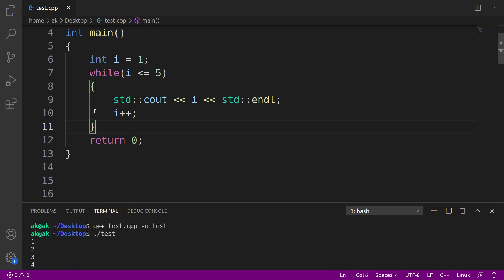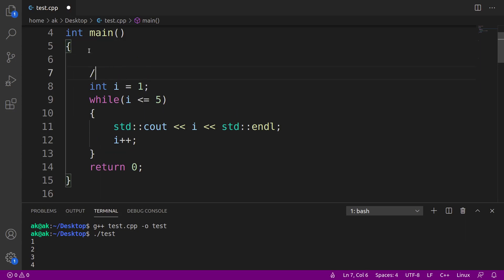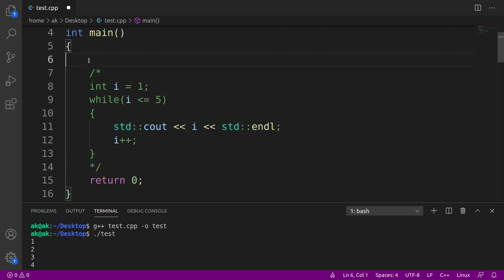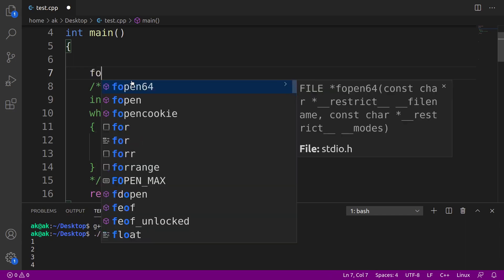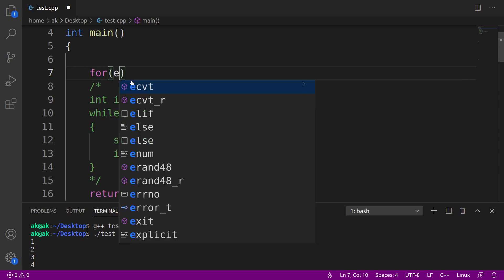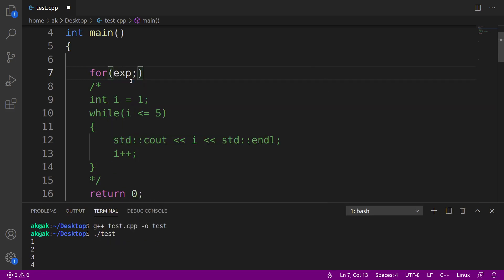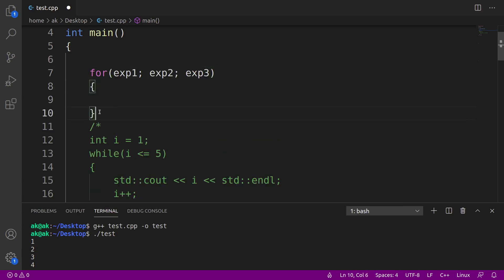Now, this same code that you're seeing here, we can write using something called a for loop. We'll focus on that part now. Let me just comment out this thing. So, with the help of for loop, we'll try to do the same thing, that is printing 1 to 5. Let me tell you the basic syntax for that. First of all, we use the for keyword, then parenthesis. We write expression 1, then expression 2, then expression 3, followed by the body — the starting and ending of the for loop.